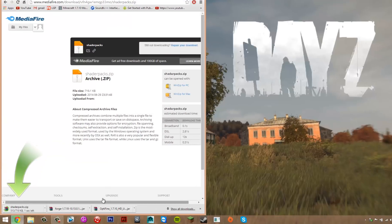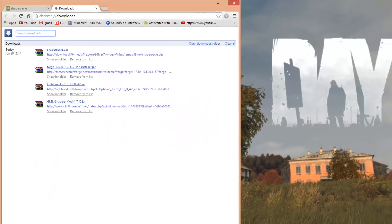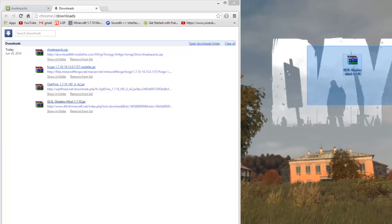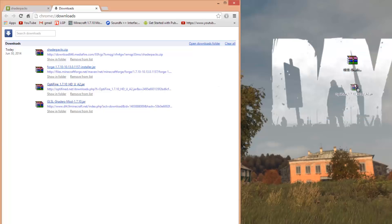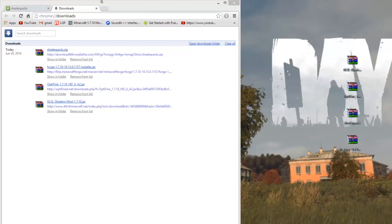Now that we've downloaded all the files, click 'Show All Downloads' to see everything we just downloaded. Get them all and drag them to your desktop. You should have the shaders mod itself, Optifine, Forge, and the shader packs. Drag them all to the desktop, then you can close the browser.